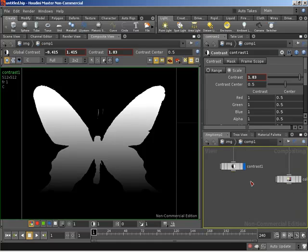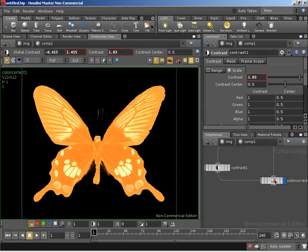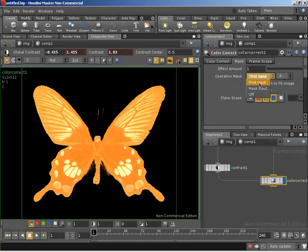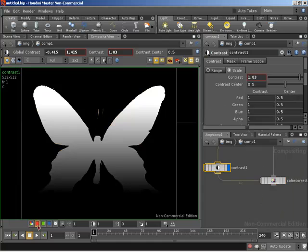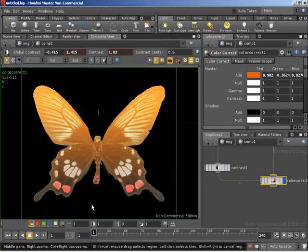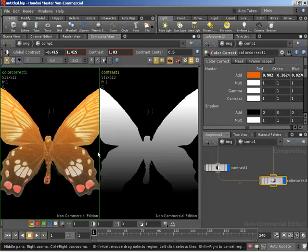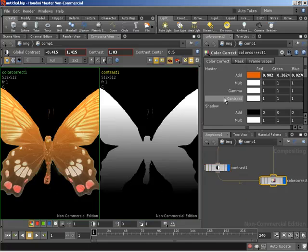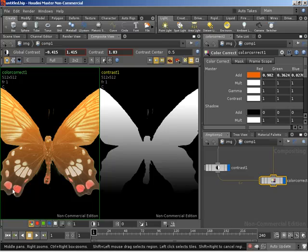With that, we can wire our contrast into the mask input and jump back to our color correct. On the mask tab of our color correct, we're no longer dealing with the first input — we want to deal with the mask input. We can deal with any of the three color channels since they contain the same color information. So I'm going to set the color channel to look at red. If I shift-click on our contrast we can see both images together: where we have white in our mask, we're adding full orange color; with darker shades of gray we add less and less. So now we're getting a gradient of orange added more towards the top and less towards the bottom.